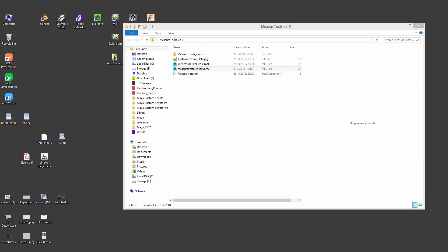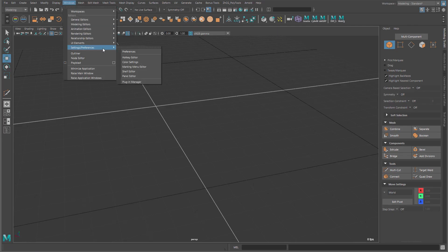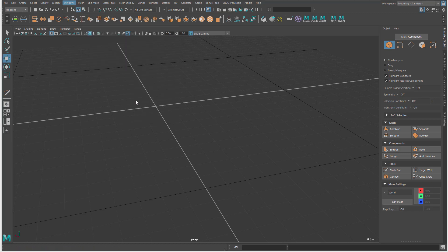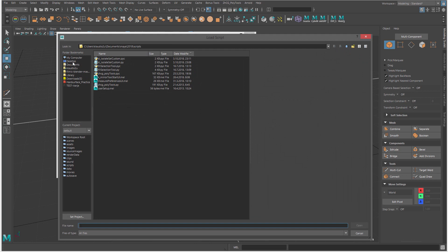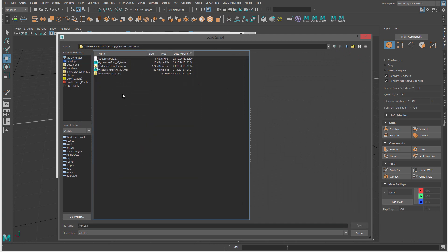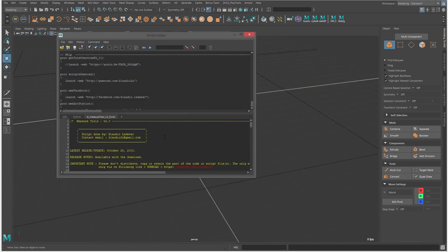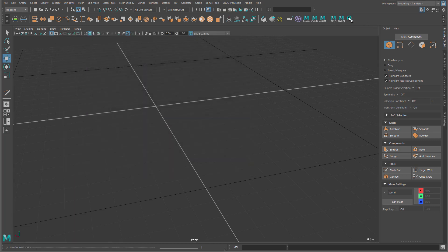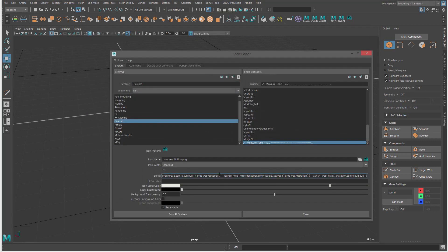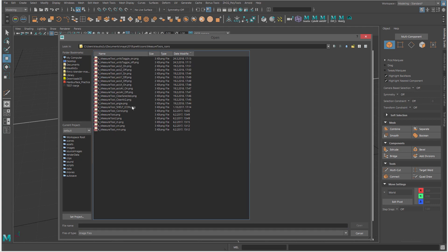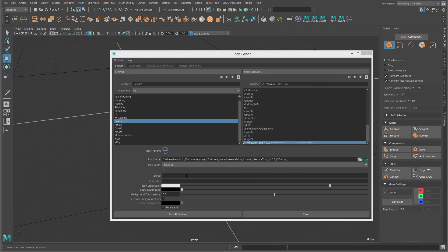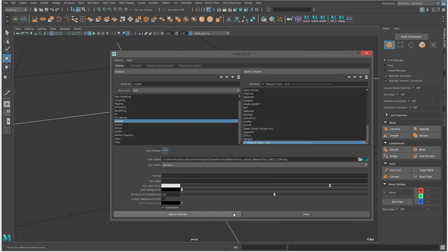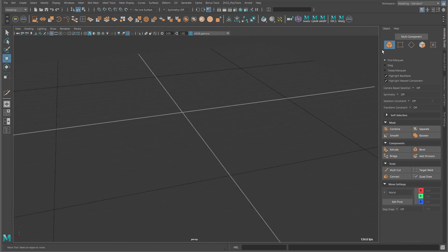Now you can open Maya and open the General Script Editor. Here, so you can open the script where you downloaded it in the Measural Tool. Select all, middle mouse, drag it into the shelf, and then you can edit it a little bit, delete this part. You can add the icon into Measural Tool Icon, a shelf icon, and I think that should be it. So we have it here.